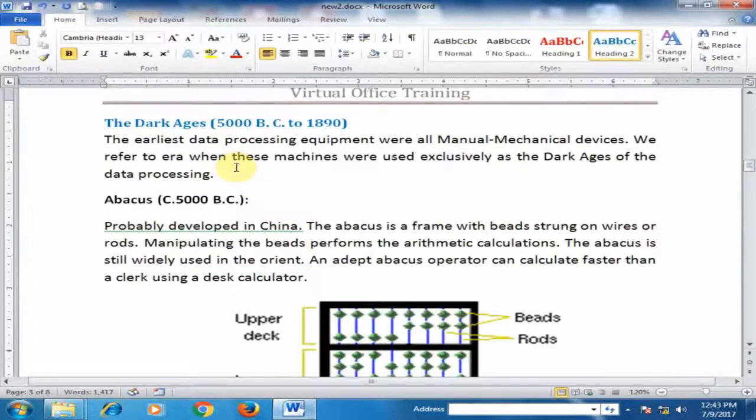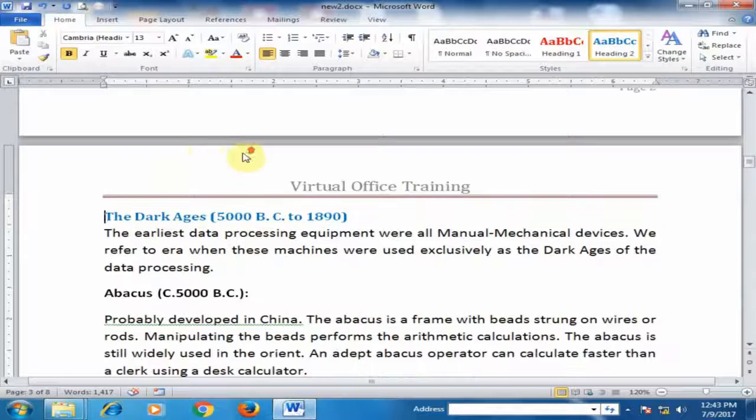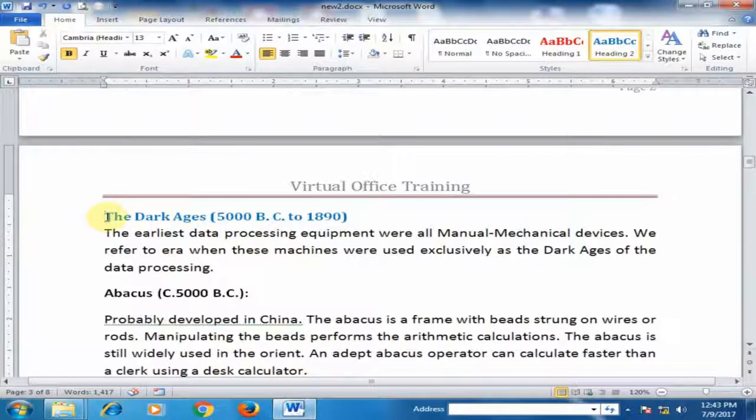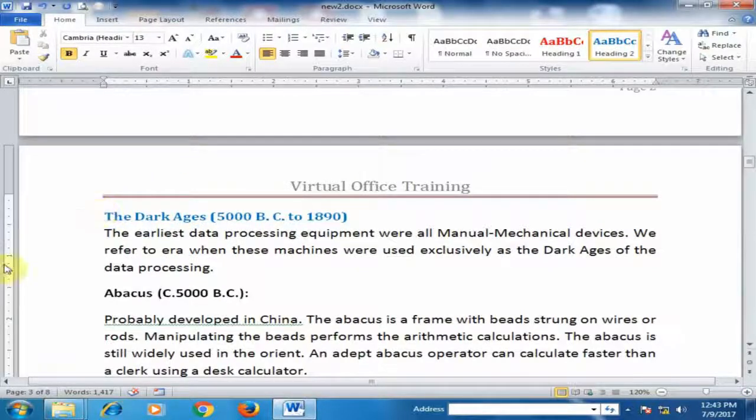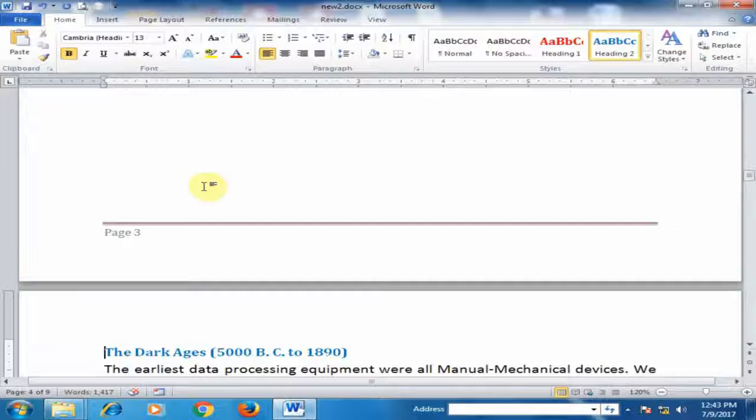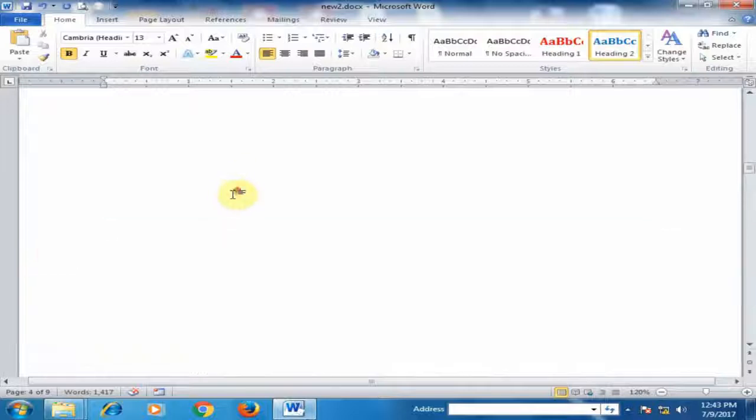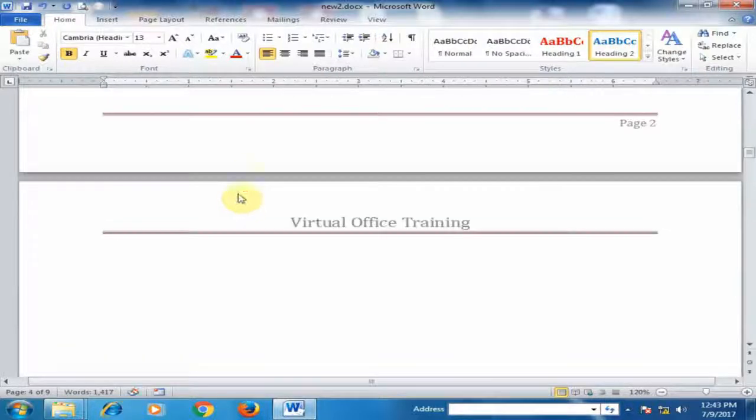If you want to insert one page more, just press Ctrl Enter. It will insert a new page again.